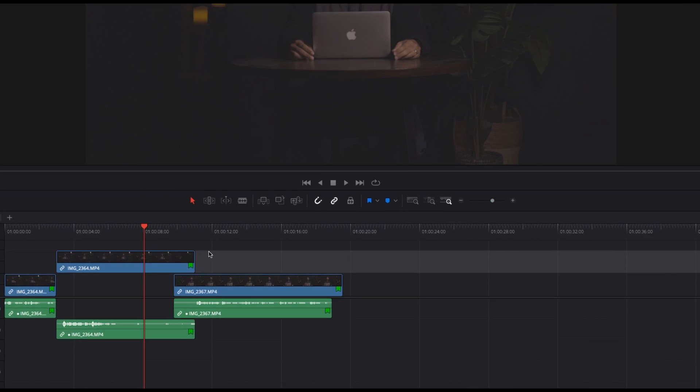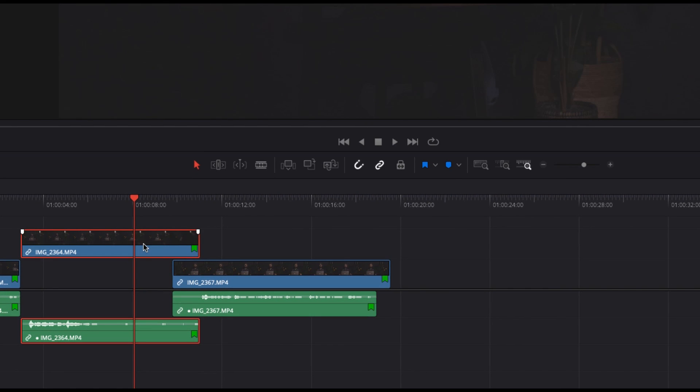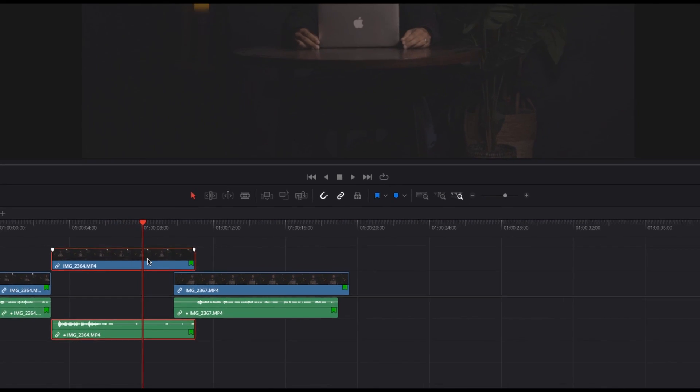In my timeline, I have the transition clip on the top track and a new clip on the bottom track. First, you want to be sure to select the clip you want to mask, and then click on the Fusion tab.